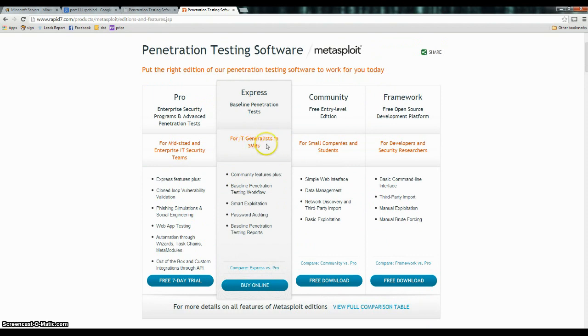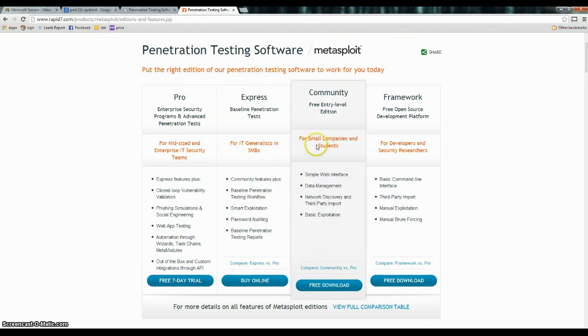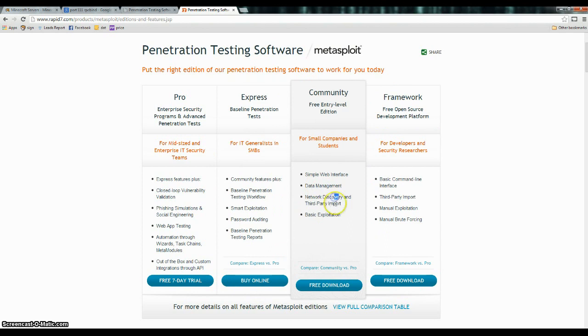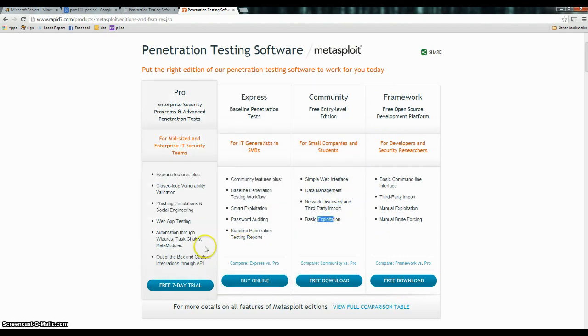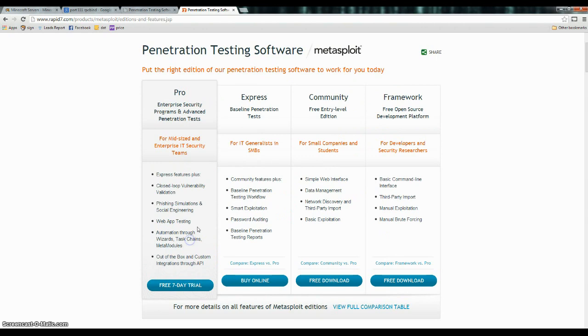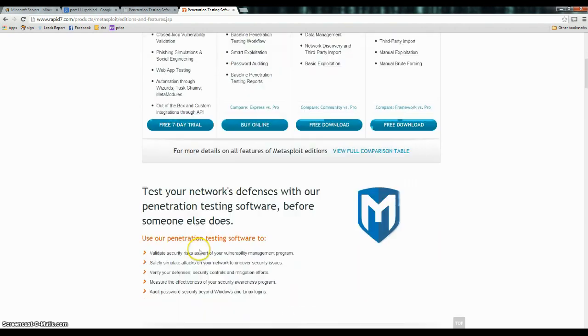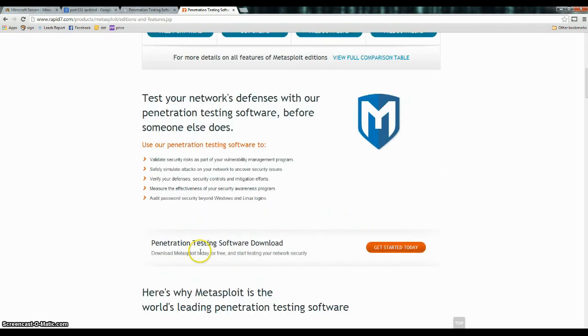So, you can see the data management network, every third party employee, basic exploitations. Out of here is just custom integrations, which means just customized attacks and vulnerabilities. So, you can actually use this to hack if you wanted to.